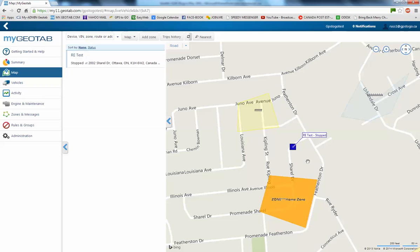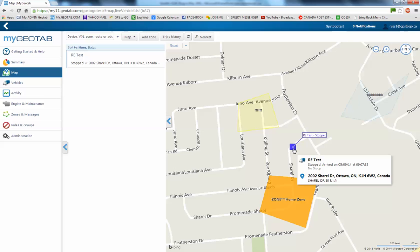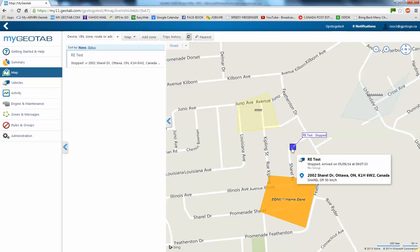Now, let me show you again. If we just touch that box, it's going to tell us the address where we stopped. So we're here at 2002 up the street on Sherelle Drive.